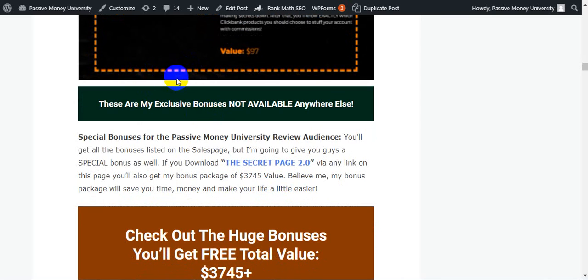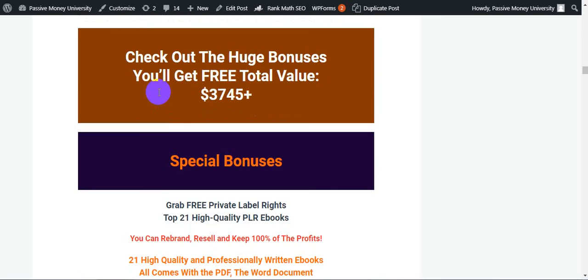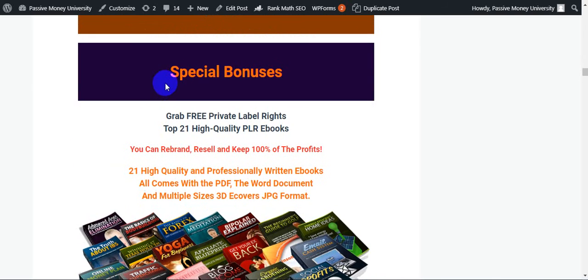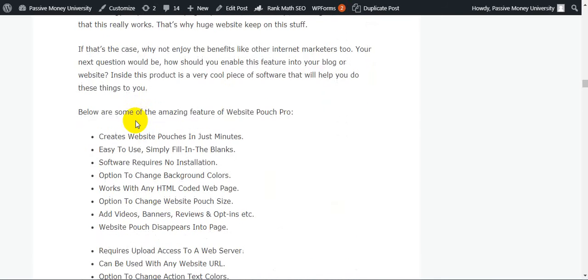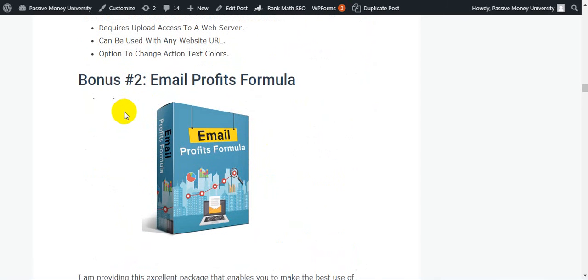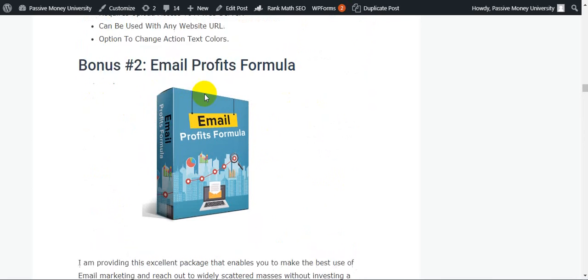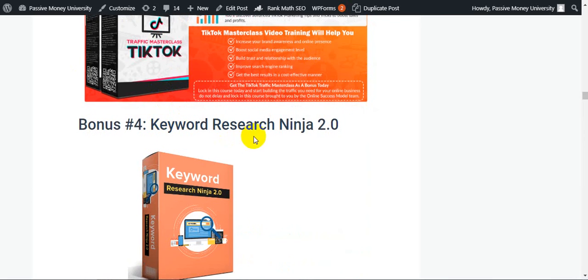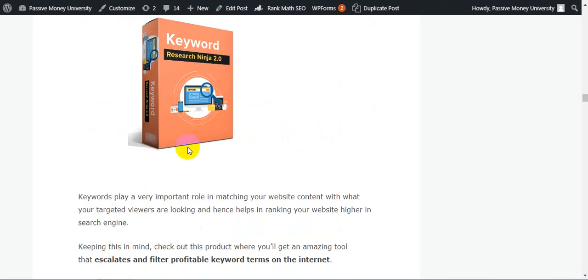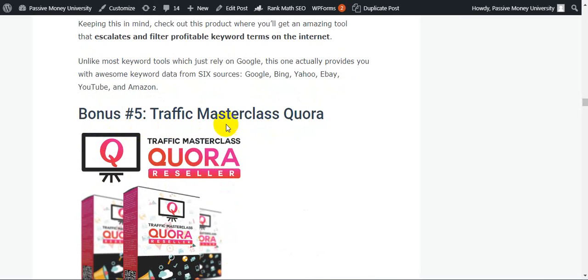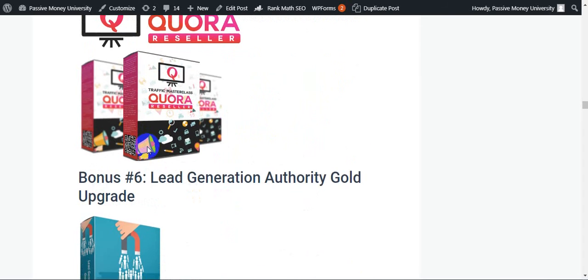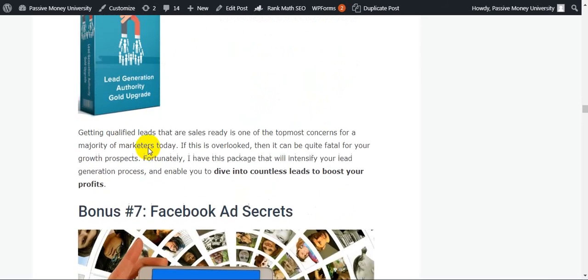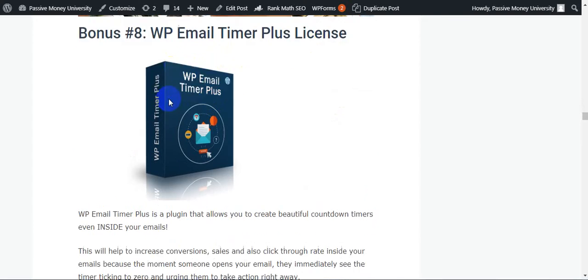And I will give you 28 software and 21 high quality PLR ebooks. This is my special bonus - 21 high quality PLR ebooks that you can rebrand and resell and keep 100% profits. My number one bonus is Website First Pro. This type of bonuses - 28 bonuses guys, like here on my blog. And I will give you - number two is Email Profits Formula, three is Traffic Master Class TikTok, four is Keyword Ninja 2.0. Please check out all the information step by step. Number five is Traffic Master Class Quora, bonus number six is Lead Generation Authority Guide Upgraded, seventh is Facebook Ad Secrets, eight is WP Email Timer Plus License.